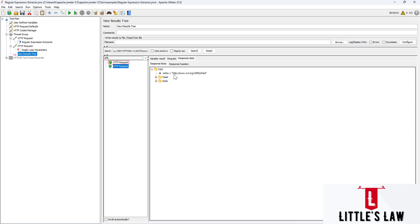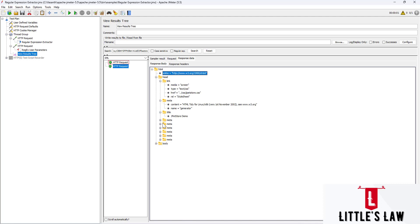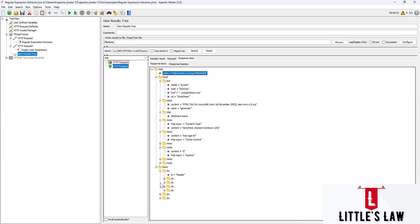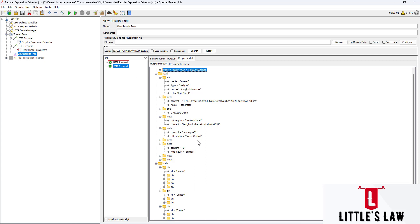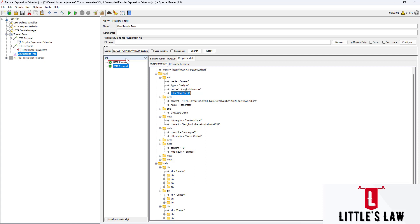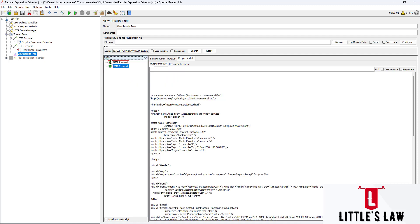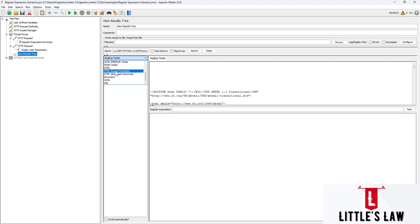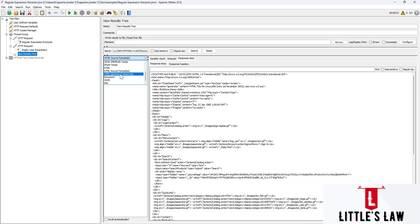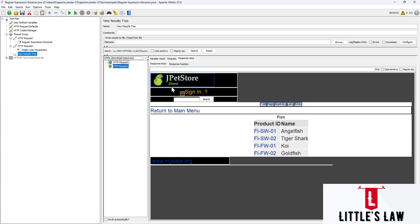The XML format shows the HTML under XML structure, with the head element containing link, meta, title, and other metadata, and the body containing different div tags. These div tags can also be used for CSS selectors to easily track them. These are the various response formats available in View Results Tree. The most useful ones are Text, Regular Expression Tester, and HTML. To see the exact appearance of the page, use HTML Downloaded Resources.